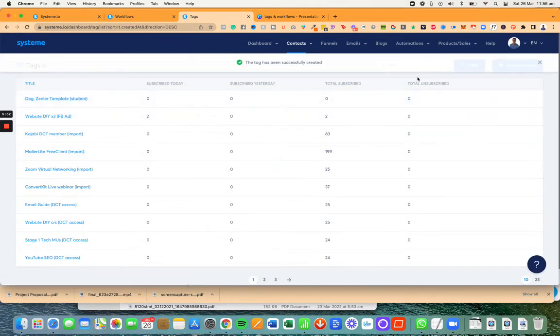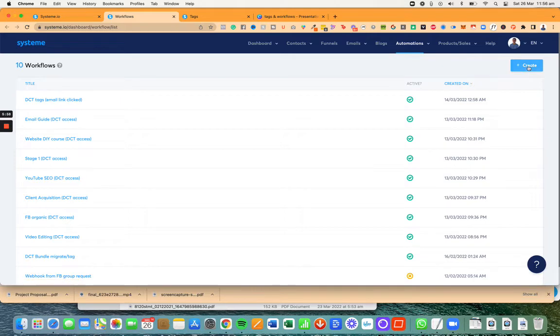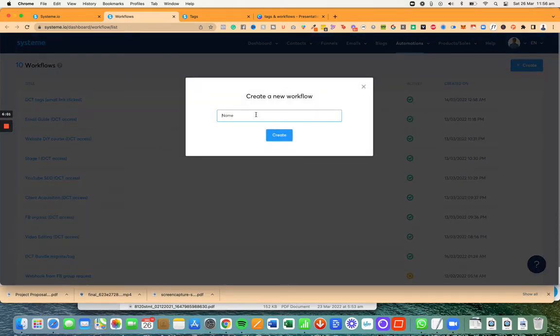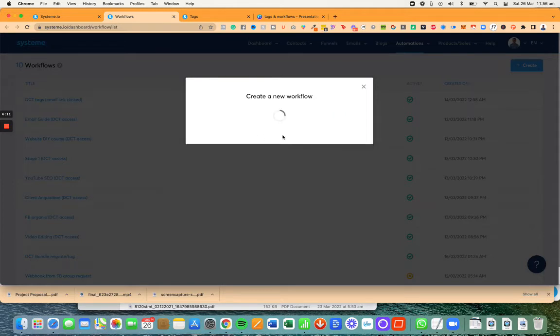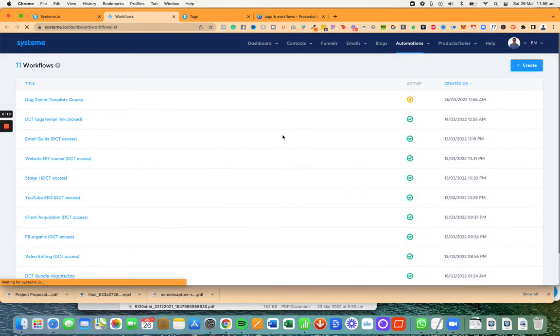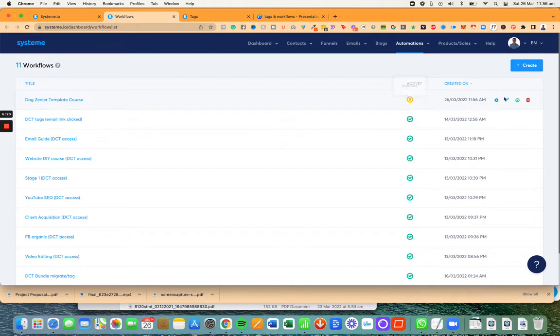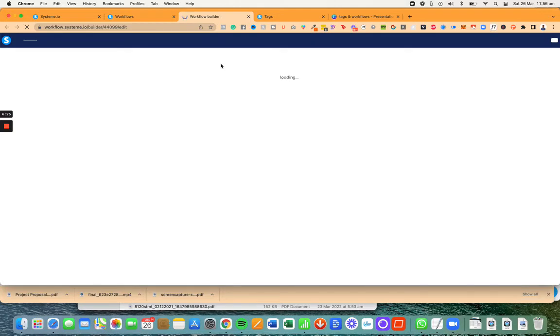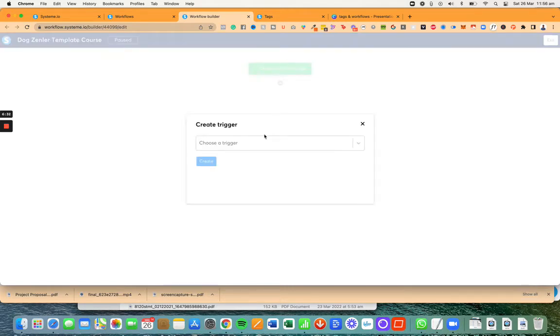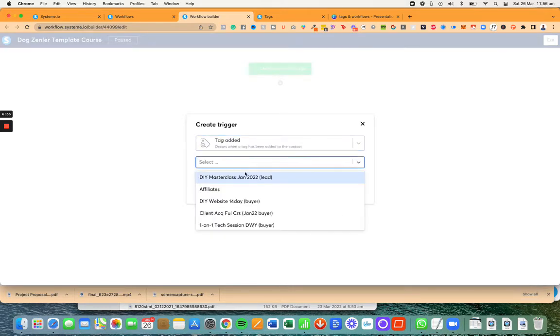Next thing I'm going to do is go to workflows. To go to workflows, simply click right here on automations and workflows. I'm going to click on create and I'm going to call this dog trainer template course so I know exactly what it is. Now when I'm in workflows I'm going to have a few options. First of all I need to activate it, but before I activate it I'm going to edit it.